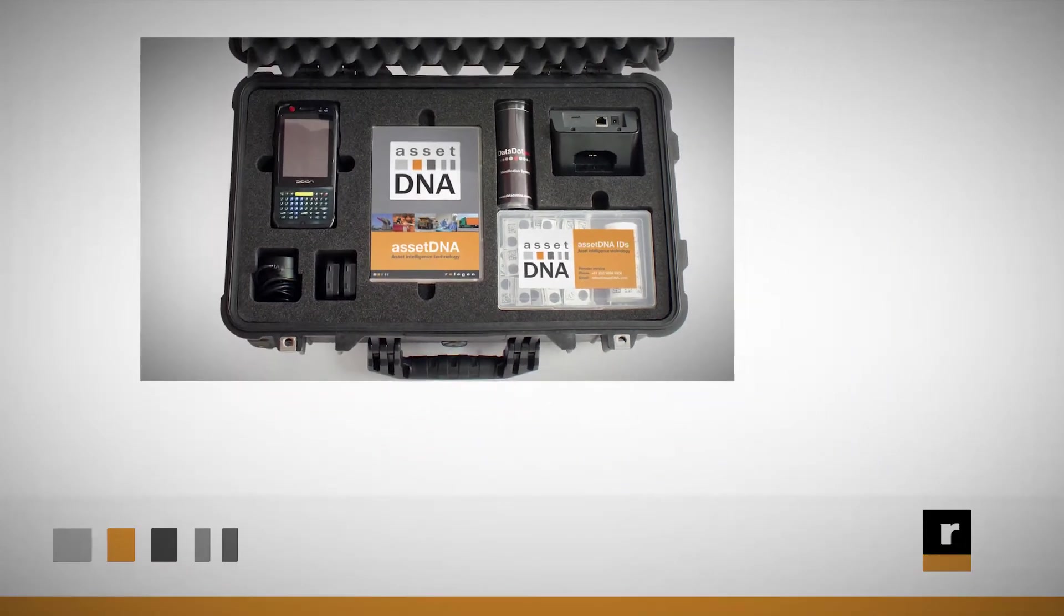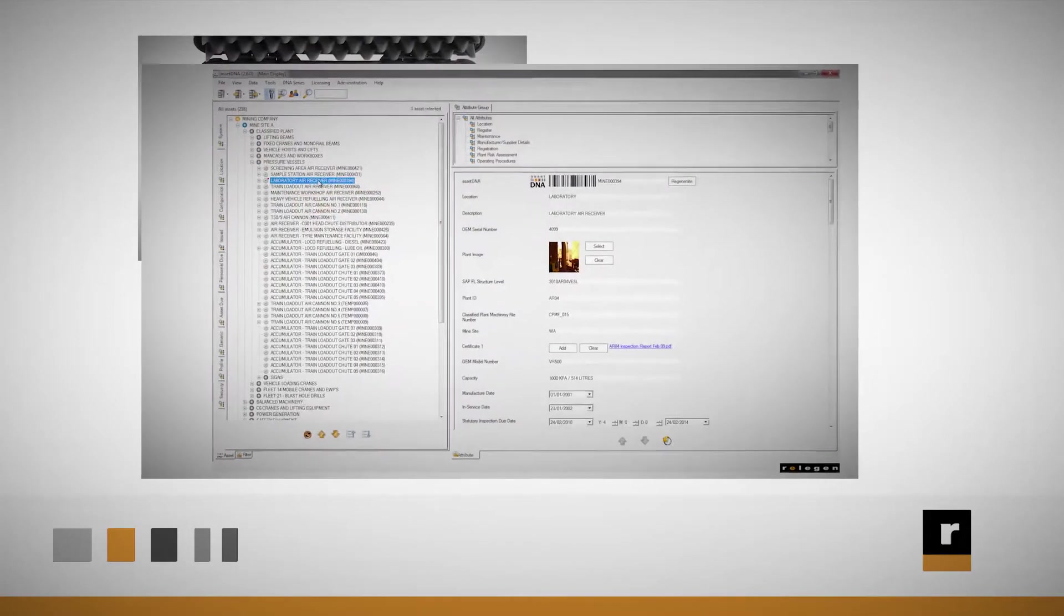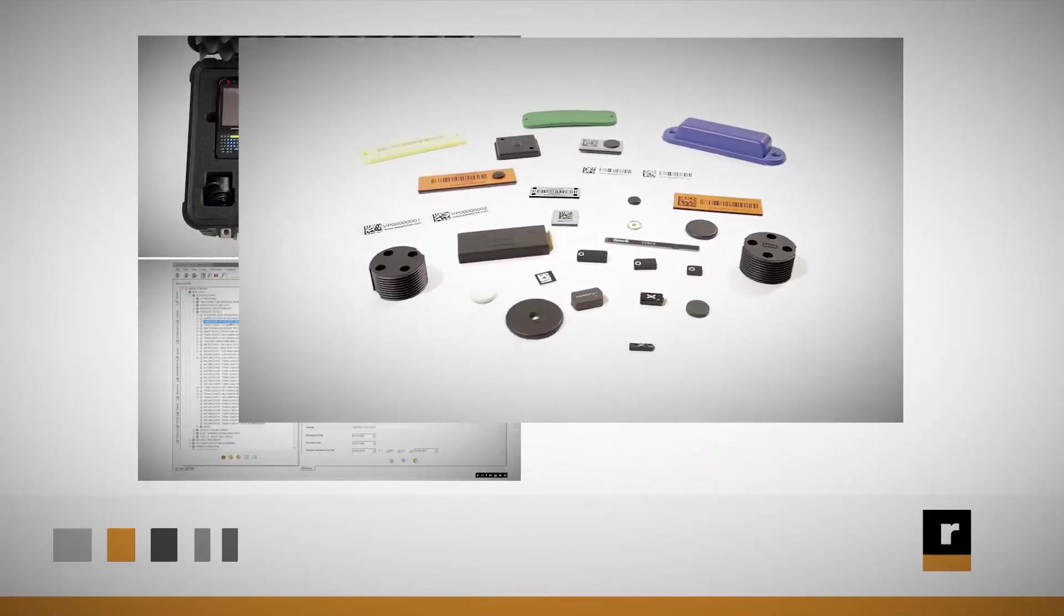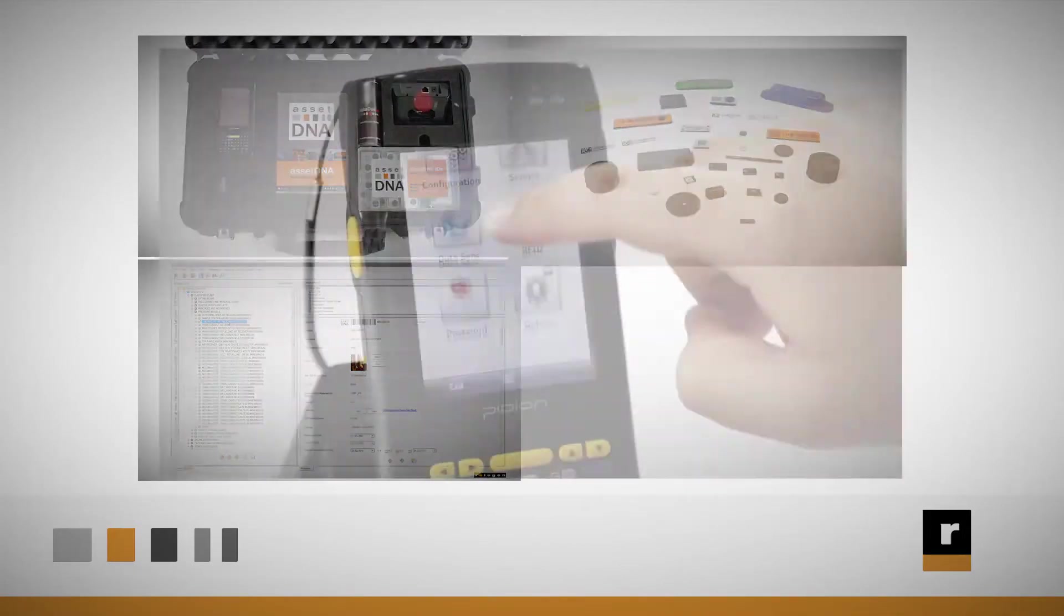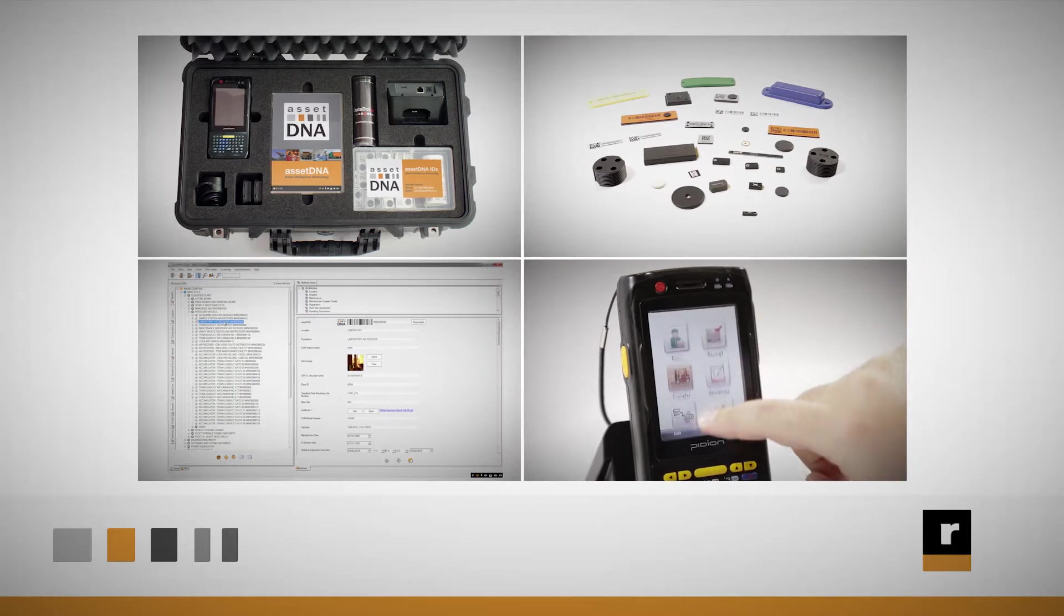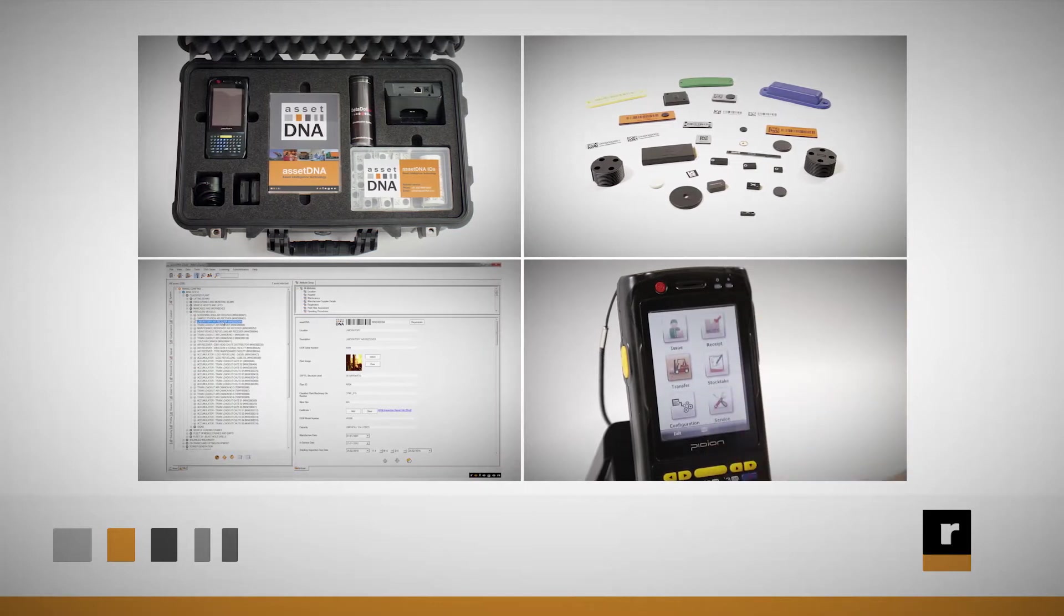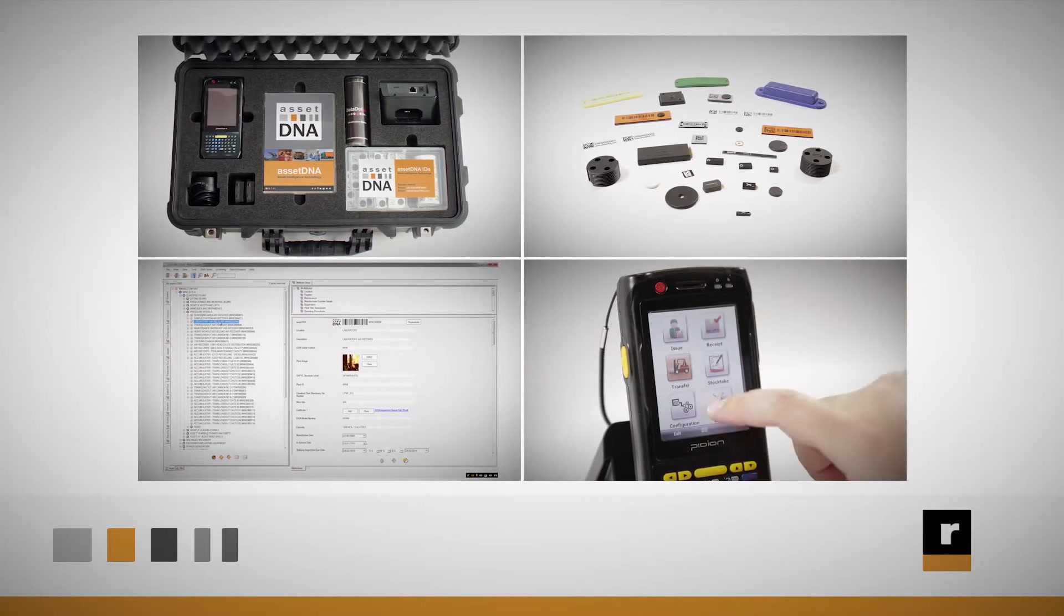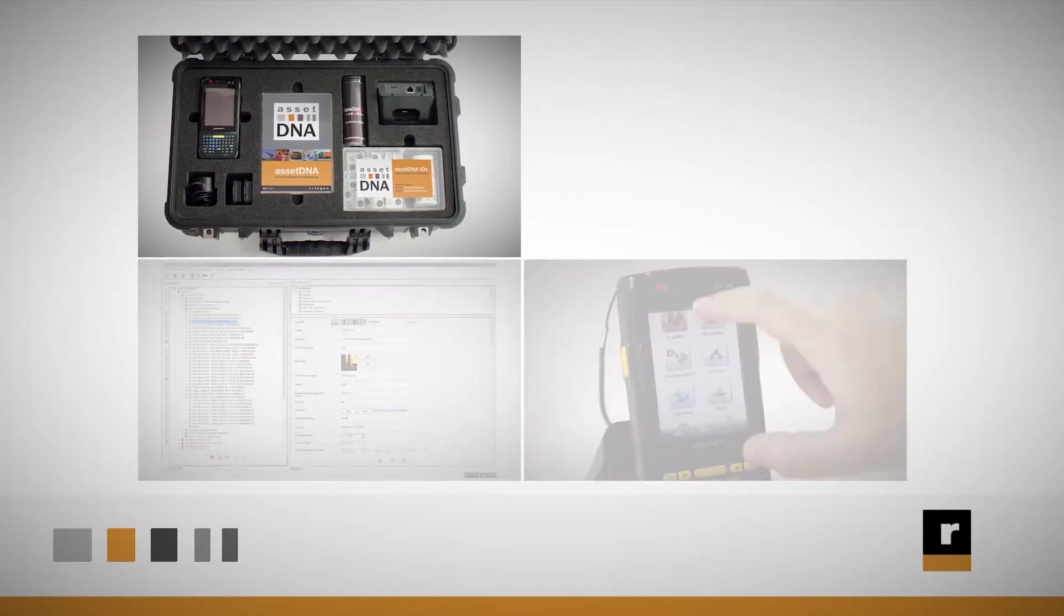AssetDNA is a fully integrated system which includes software, tags on assets, hardware devices, mobile apps for field data collection, and translators for exchanging data with corporate systems.